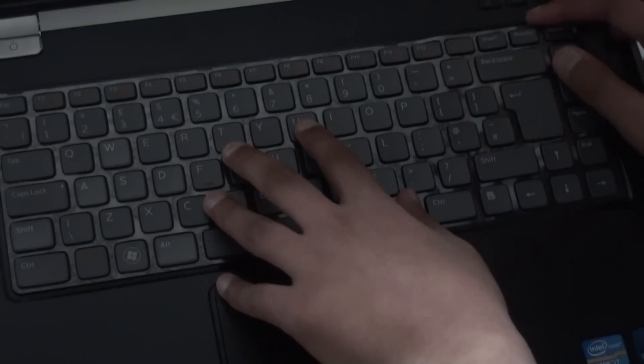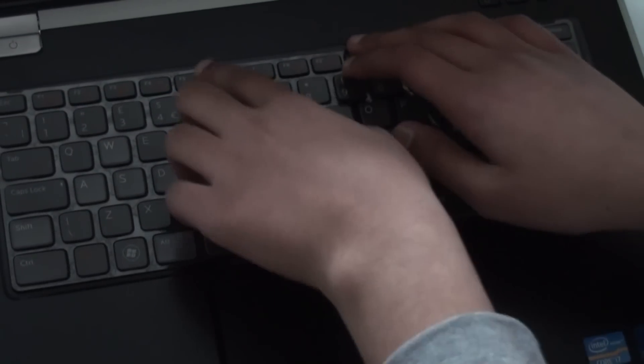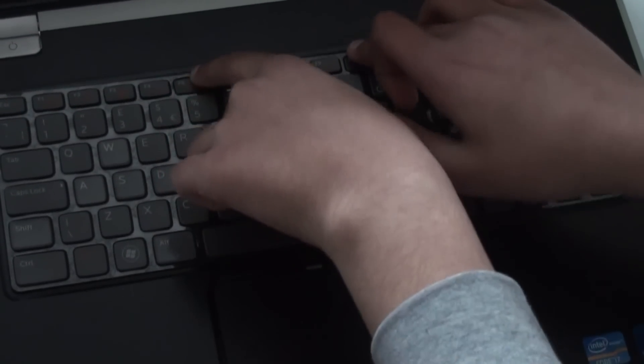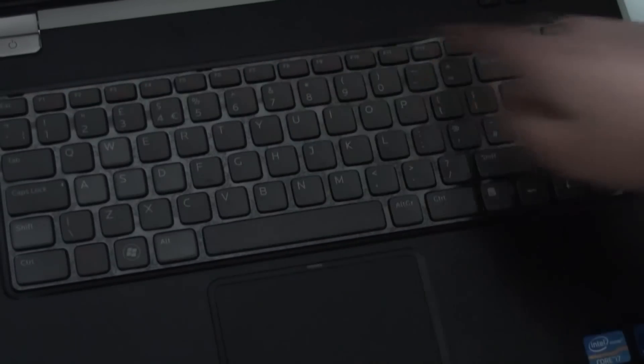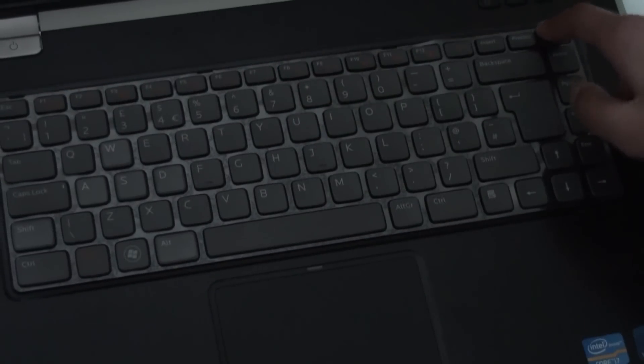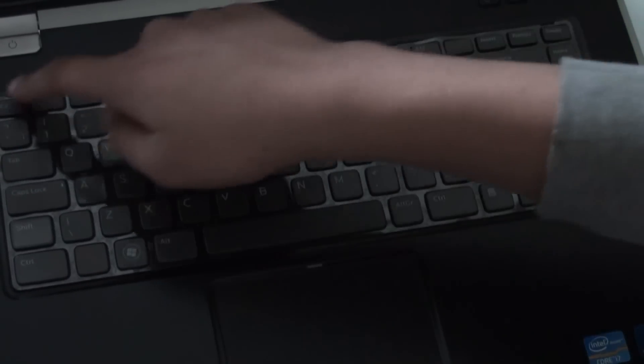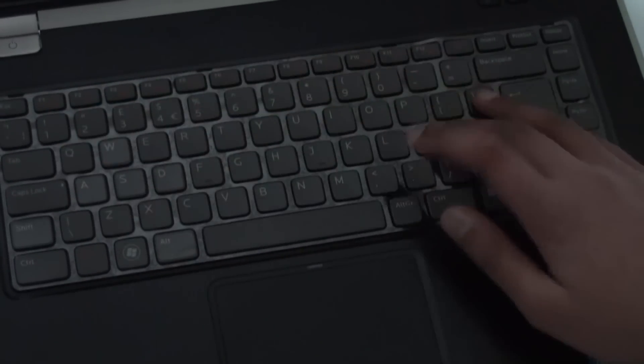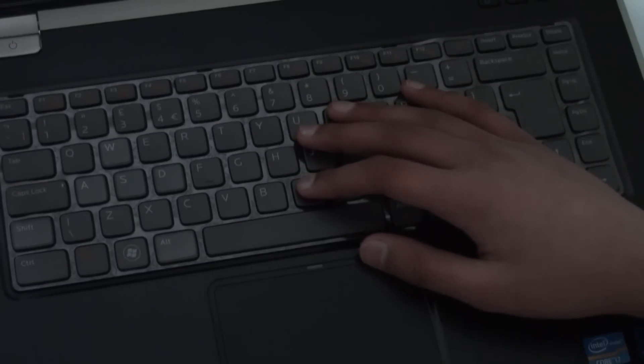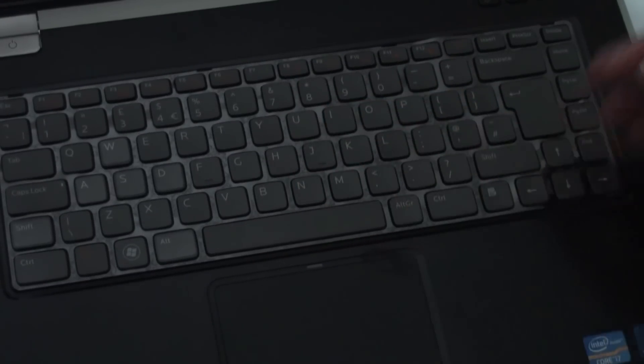Flip it over and then just clip it back in place. All four clips successfully clipped in and now you have your keyboard replaced onto your Dell Inspiron 15R.